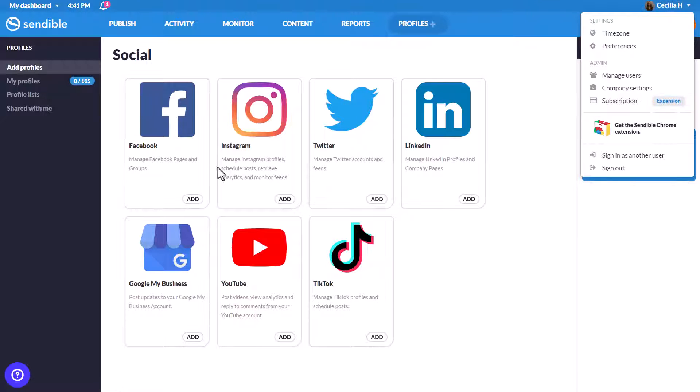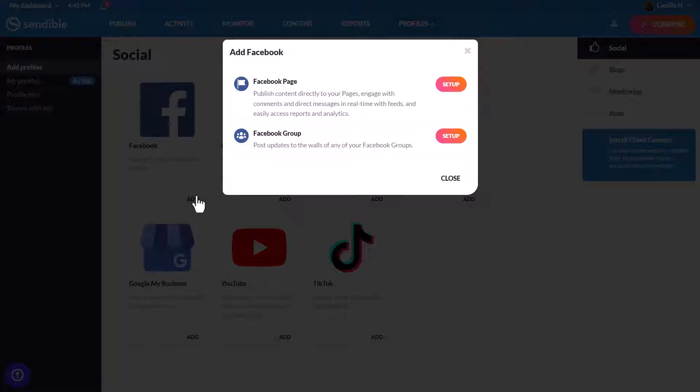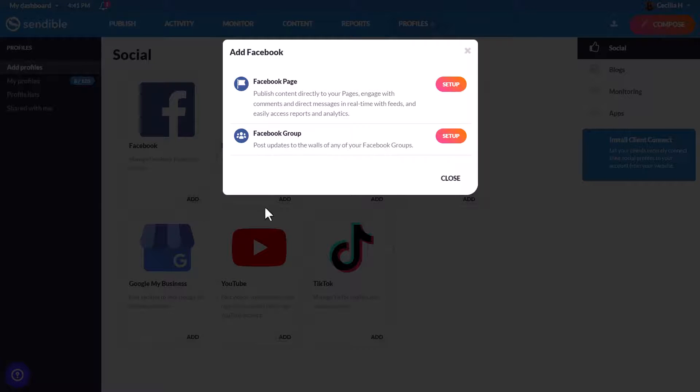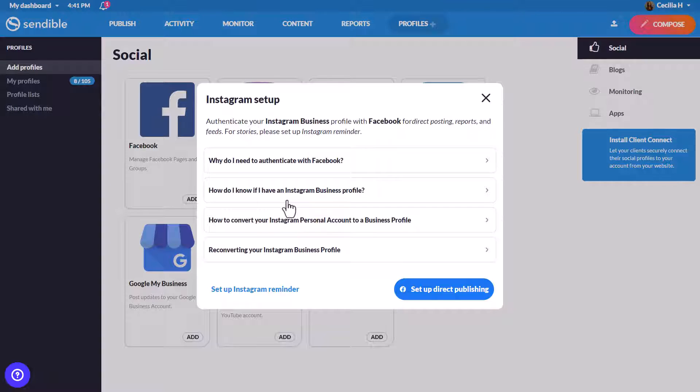When adding a Facebook page, make sure that you've been given access to the associated business account on Meta Business Suite. For Instagram business profiles, you will need to authenticate your account through Facebook.